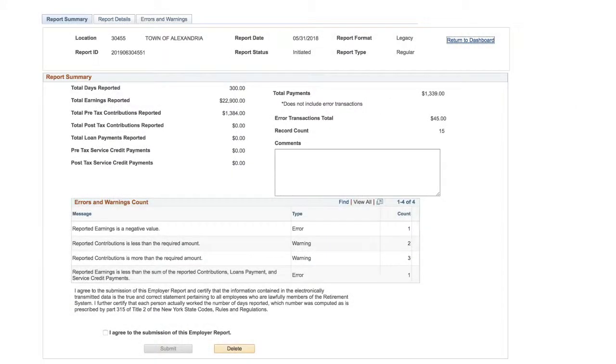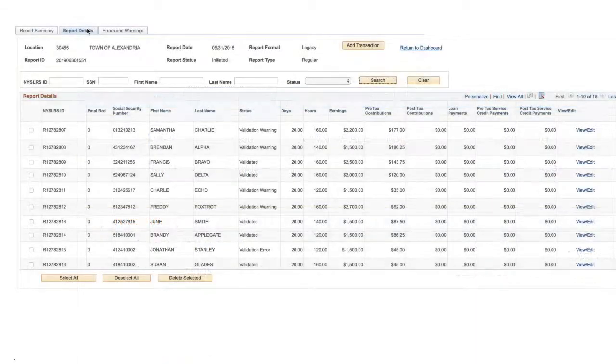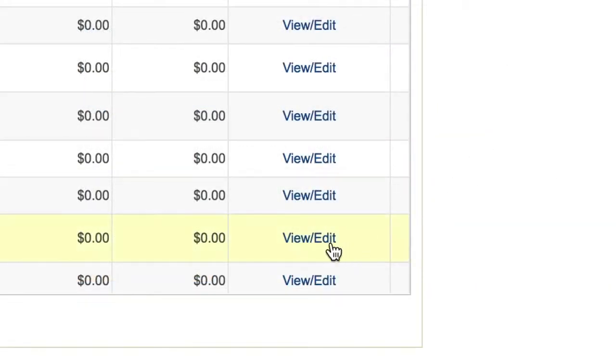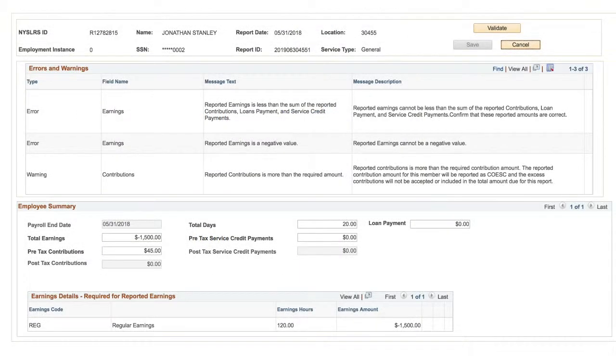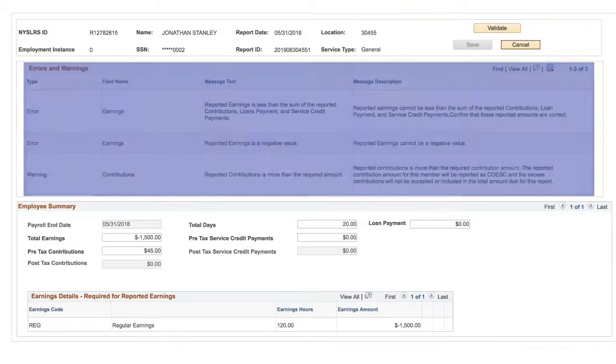Another way to see any errors and warnings and to make corrections is by clicking the Report Details tab at the top of the page. Here, you can see a summary of what will be submitted in your report. Click the View Edit link next to an employee. This will bring you to the employee summary page. Any error or warning for your employee will be at the top of that page along with instructions on what to do to correct the issue.